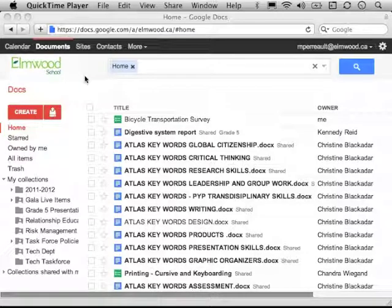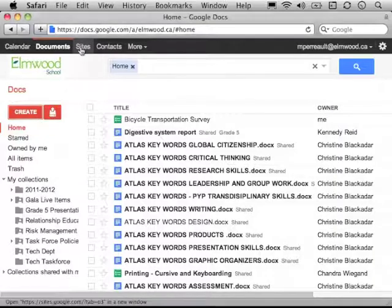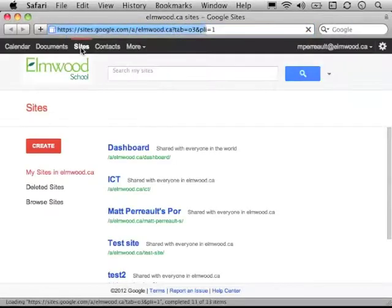When you're logged into your Google Docs account, and I'm logged into my Elmwood Google Docs account here, I go ahead and I click on Sites, as in Websites, and it forwards me to a place where I can create my own blog or website.